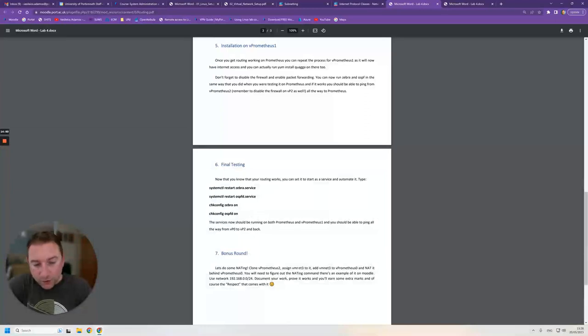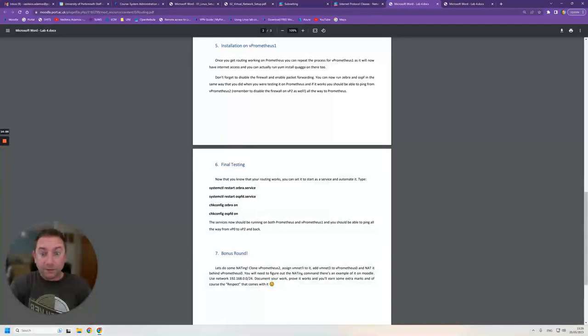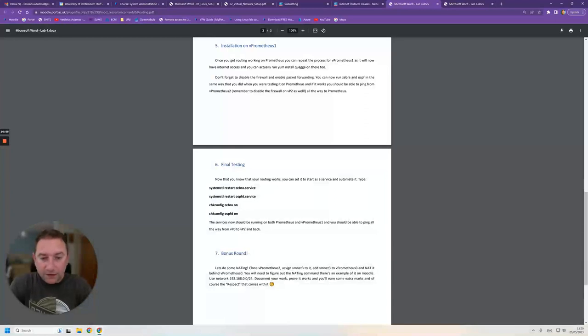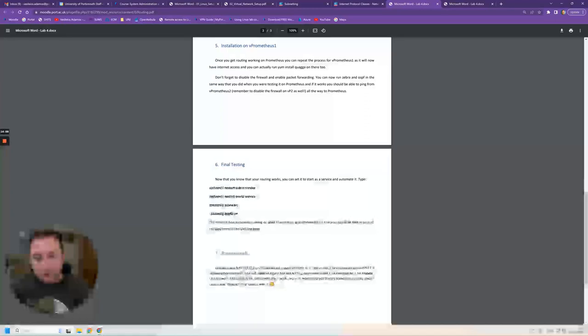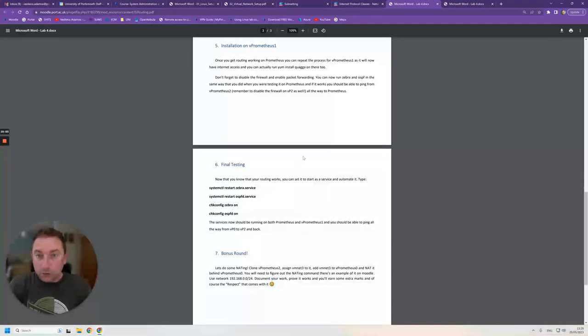NAT was a bonus round. You shouldn't really see any questions on what the iptables command is to actually see this and everything. But I might ask you what NAT is, what is network address translation and why do we use it.